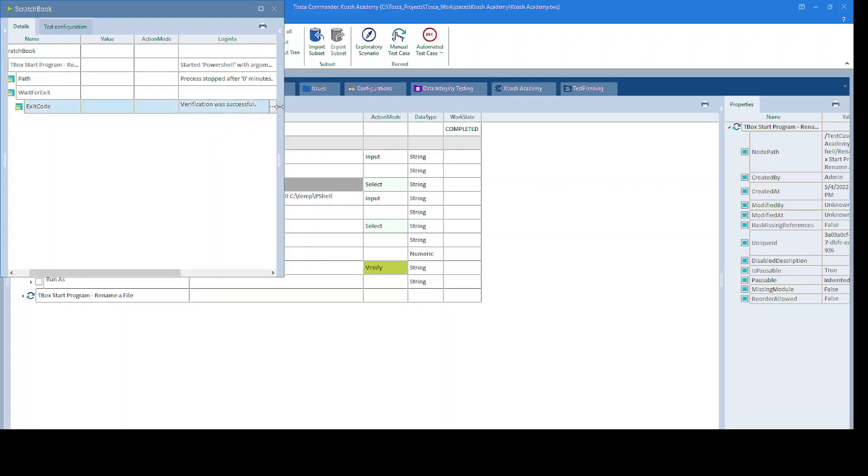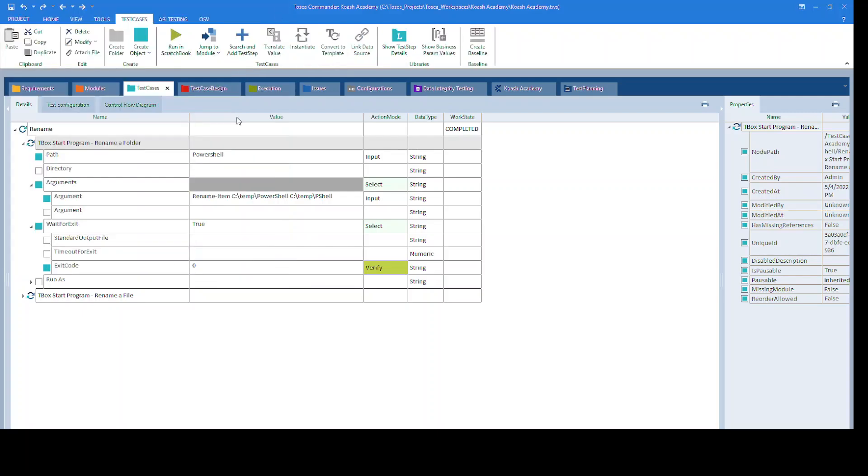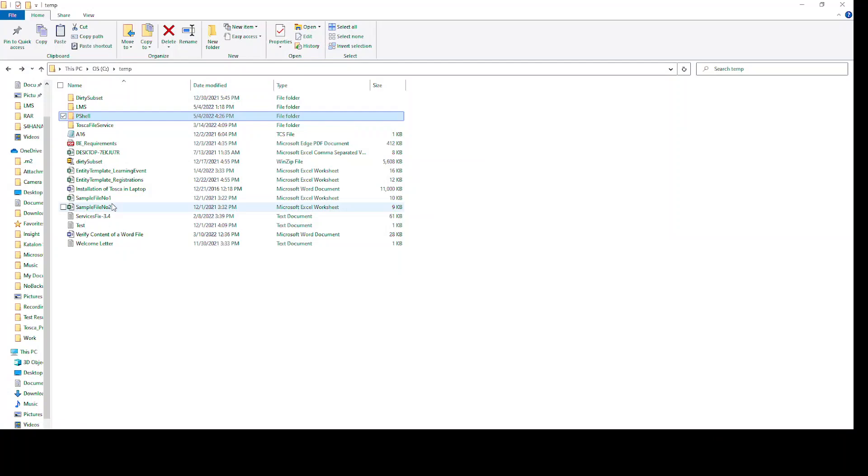Here, exit code verification was successful. It means the rename operation was performed successfully.